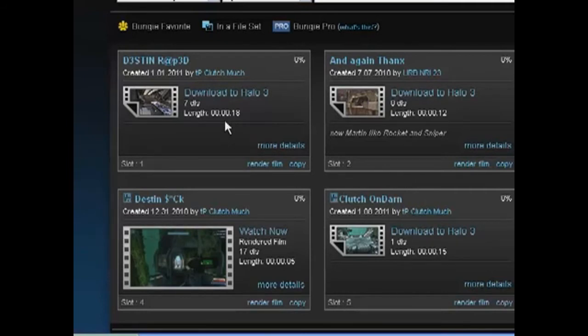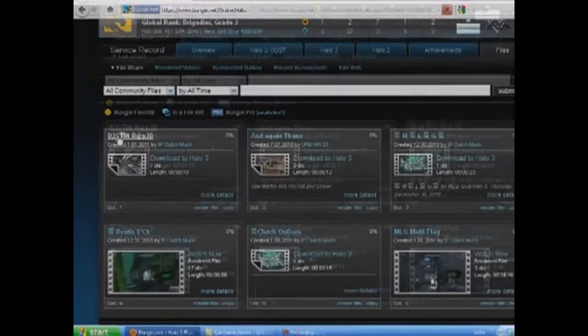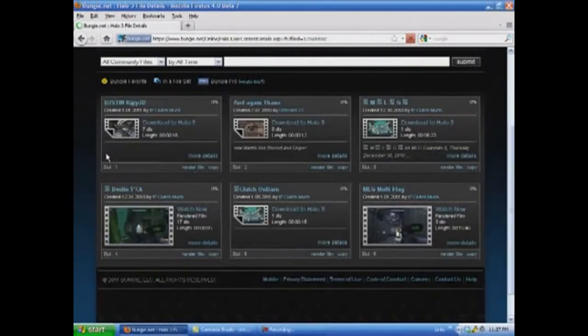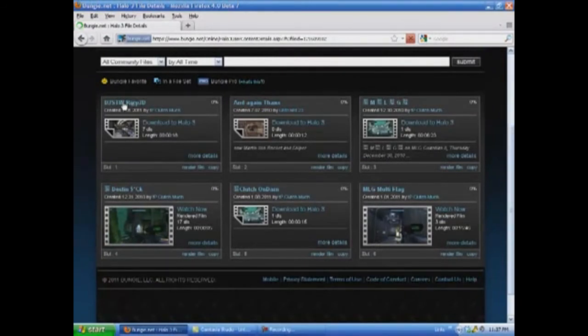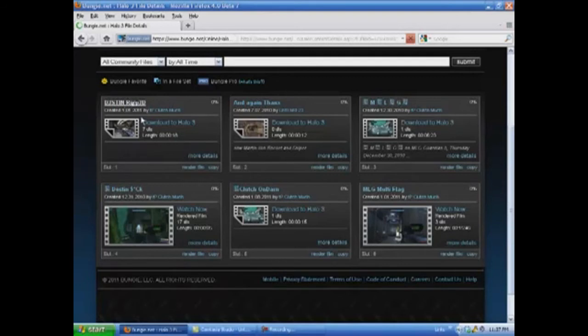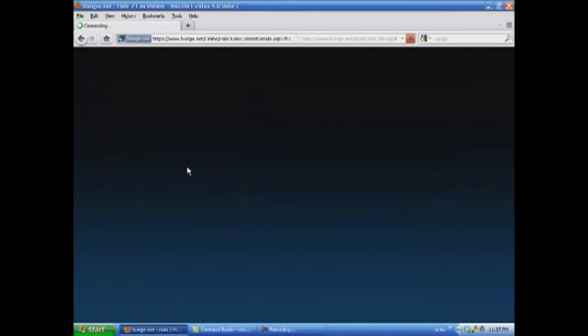To be honest, I don't use this that much because I have a Dazzle capture card, so use that. Anyway, you go into the clip and then you click Render Film down there.